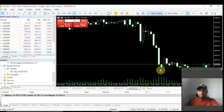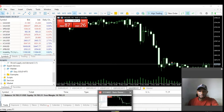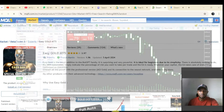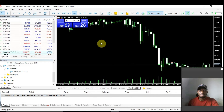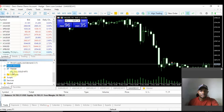Once you have done that — that's if you want to automatically install the software. If you want to manually install it, I will show you how shortly. Once you are done and have signed in, come back and click Download. It will start downloading automatically. Then come over to the Expert Advisors section, right-click on it, and refresh to see the robot you downloaded — Easy Gold MT5.